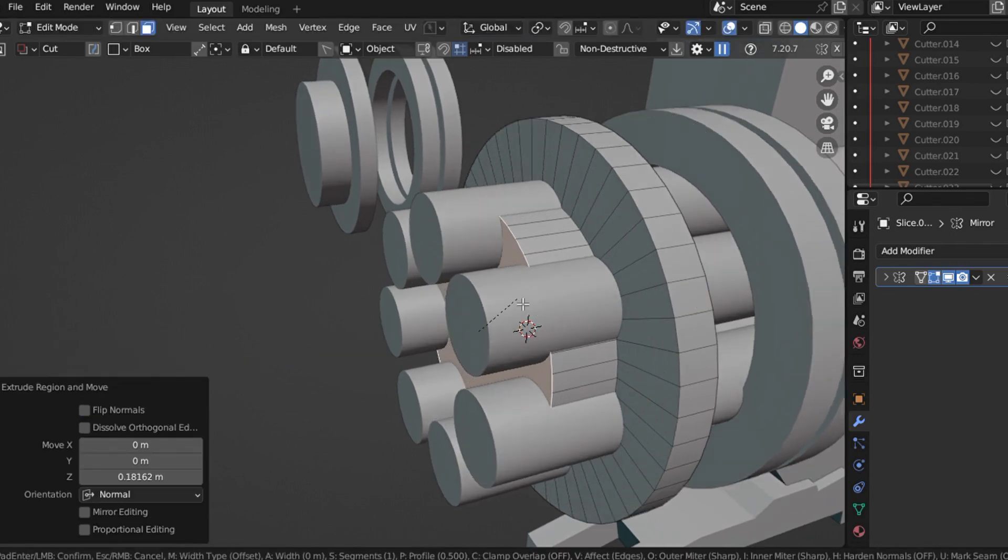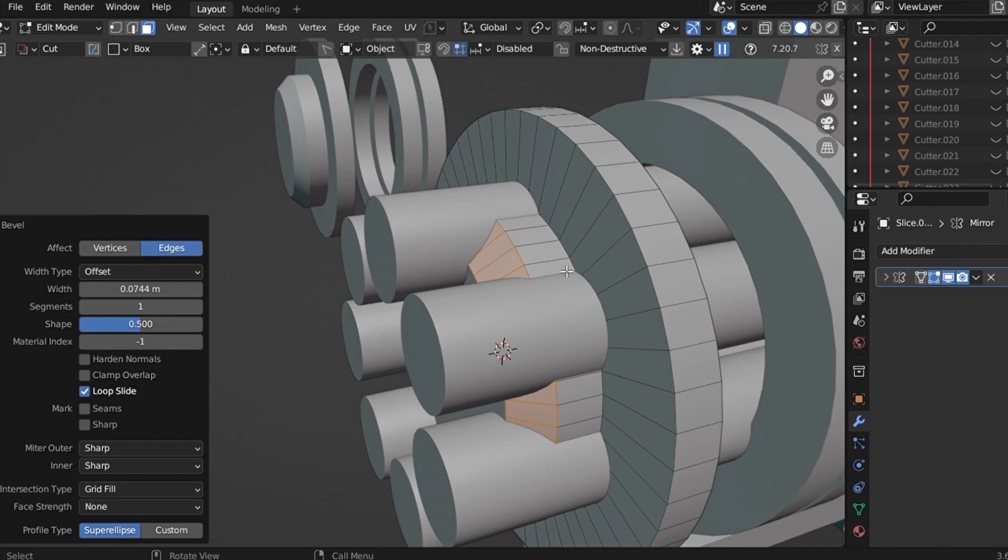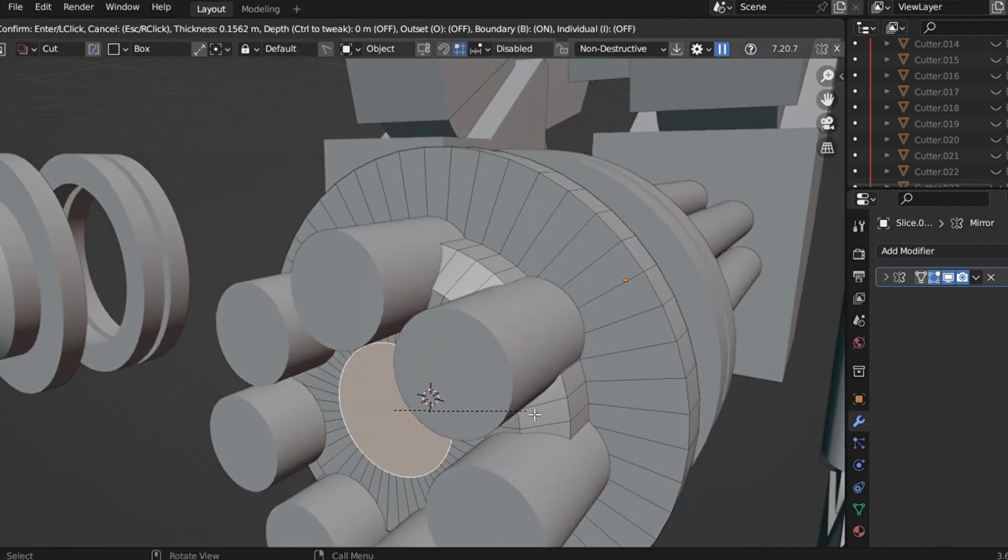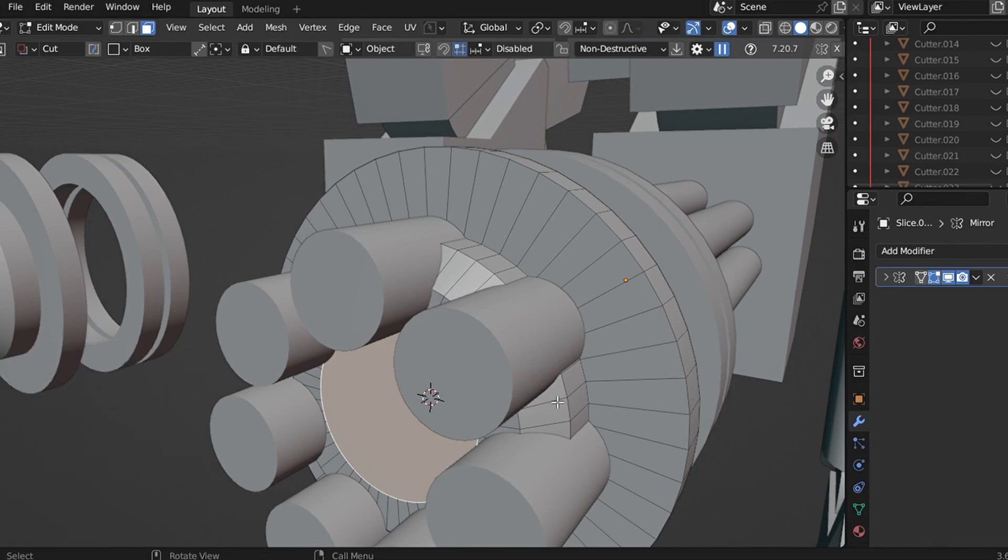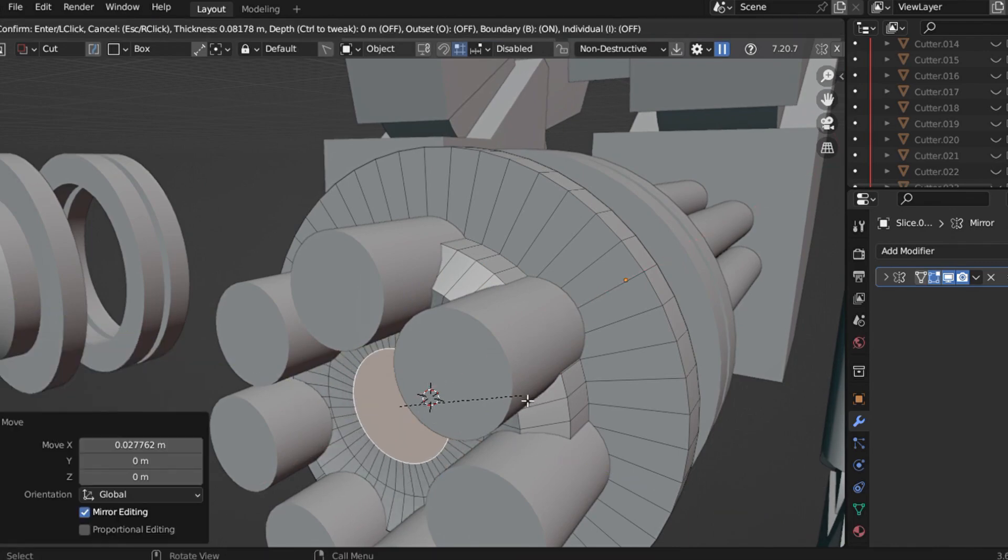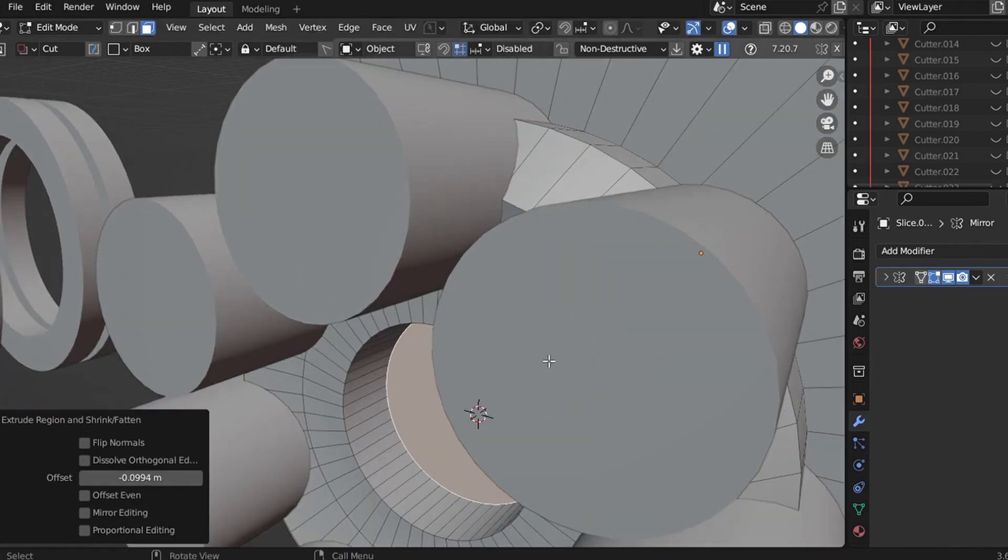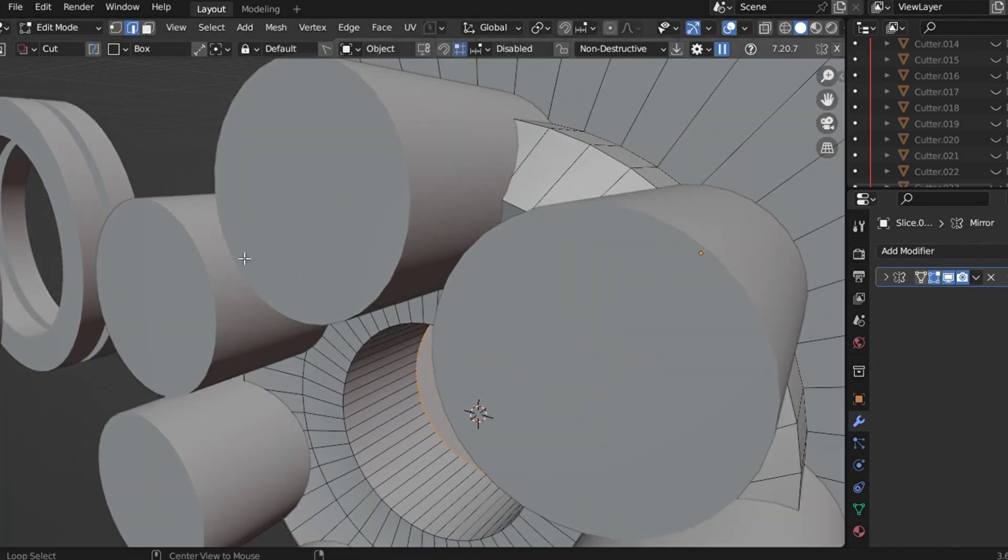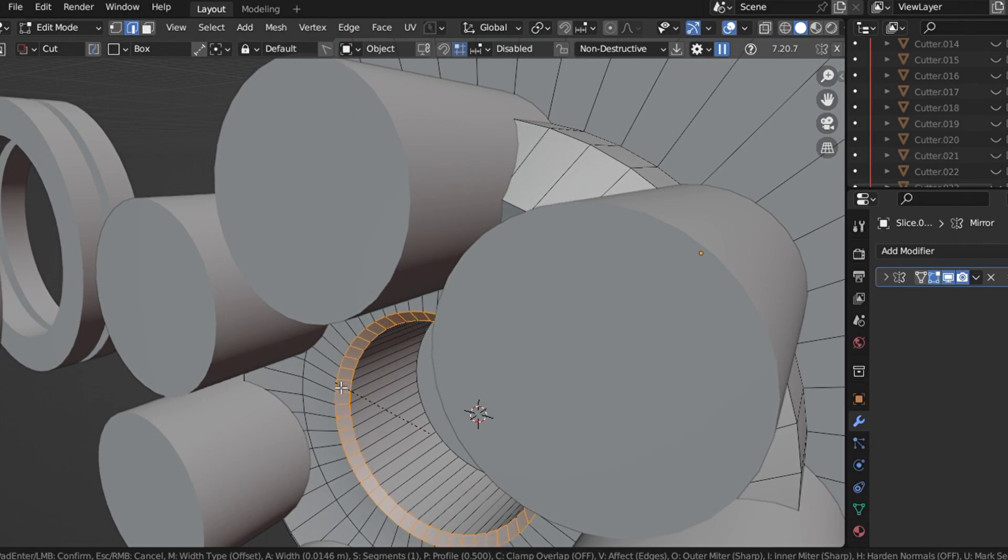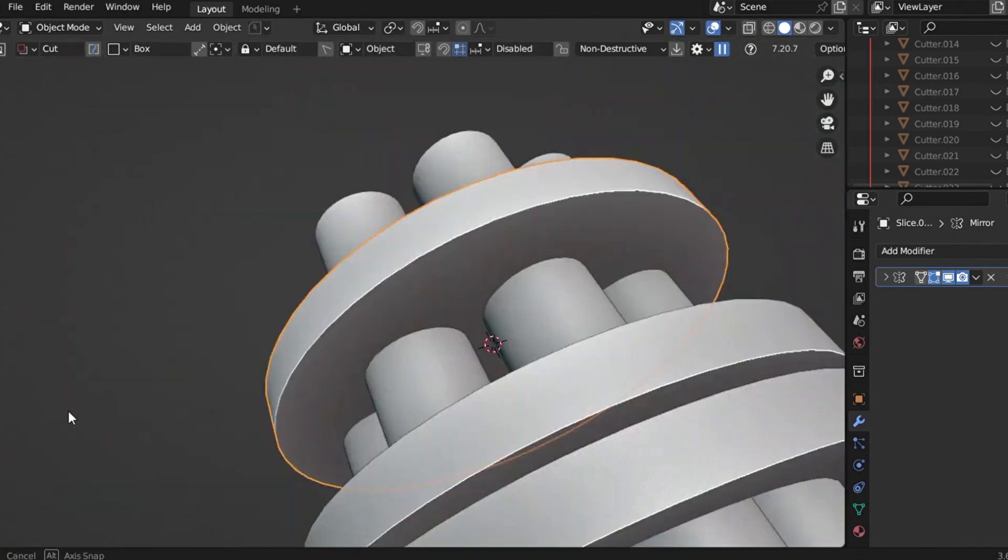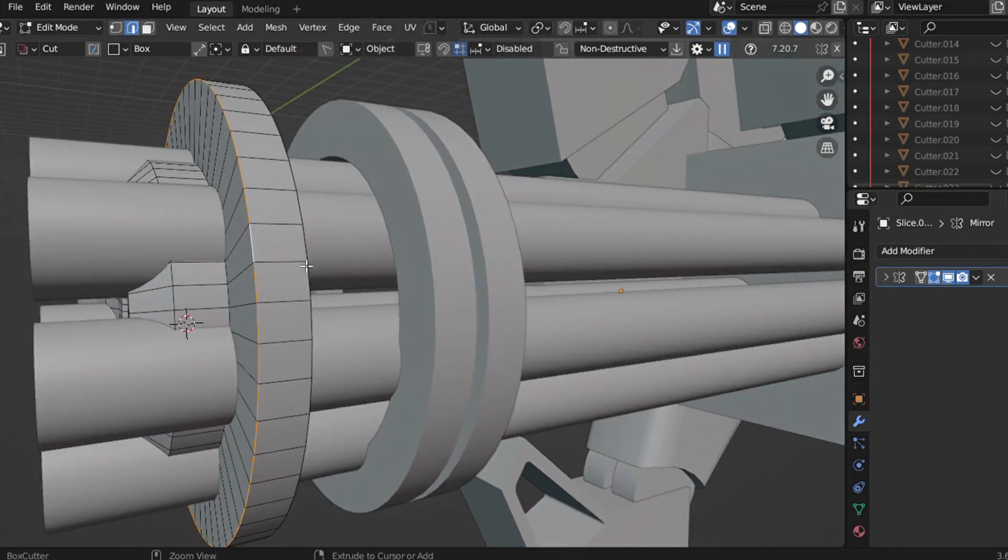The secret lies in stacking meshes. By layering different objects and shapes on top of one another, you create depth and contrast. This not only makes your design visually interesting but also gives it that industrial mechanical vibe. And here's the magic: Stacked meshes naturally create contrast in rendering, drawing attention to your model's details and making it feel more polished and professional.